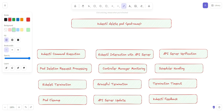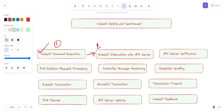The first step is kubectl command execution. When we execute the command, the kubectl command execution is performed. You execute the kubectl delete pod command with the pod name in your terminal or command prompt.